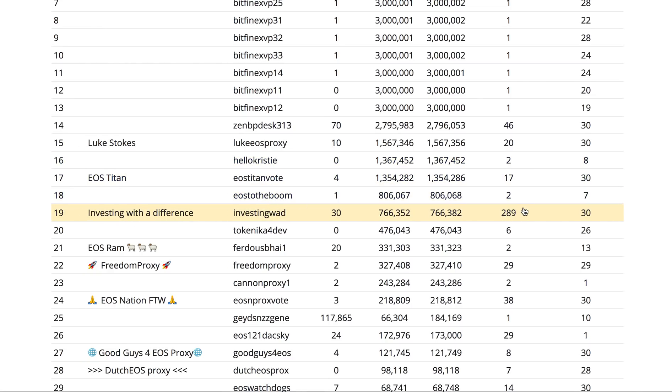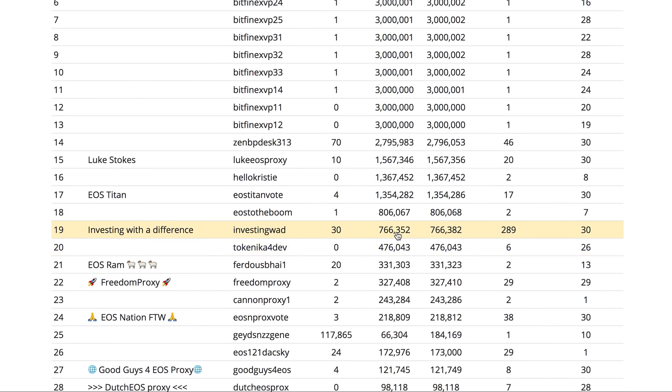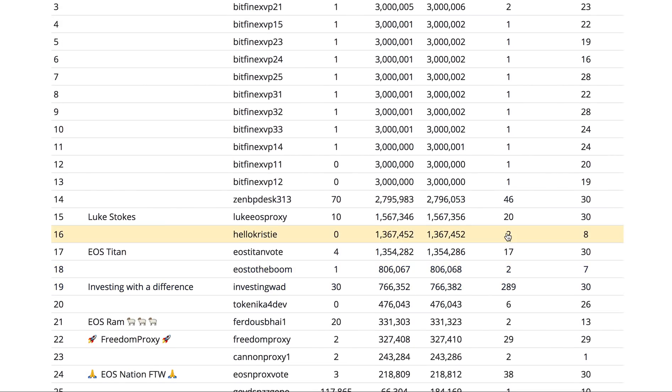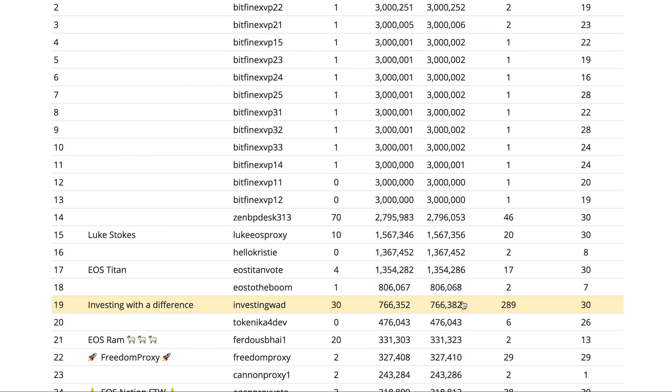There we are - Investing With a Difference, we have now 289 people. That's great, we have a lot of people coming together now. The number of tokens is still not as much as other whales who have accumulated, but that's the intention. We always wanted to be a group for small investors. For me the most important number is how many people are coming together and supporting a cause which is for finding the best 21 BPs.